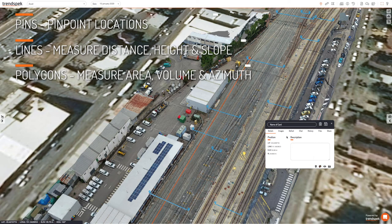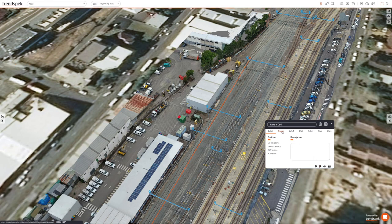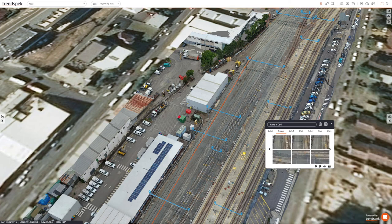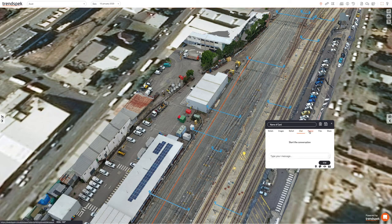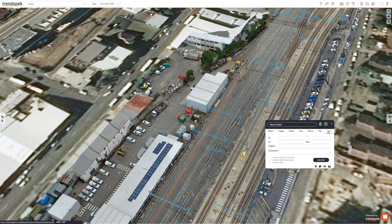The annotation card also contains all of the high resolution imagery. You can custom create defect dropdowns, chat with colleagues and stakeholders, have a full audit history of changes to the annotation card, upload files, PDFs and drawings, as well as the ability to share the information via email.